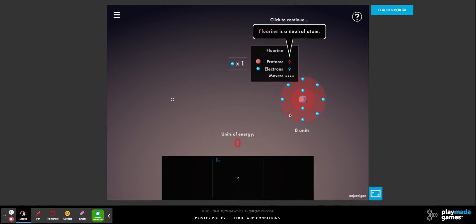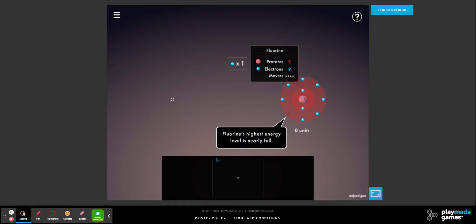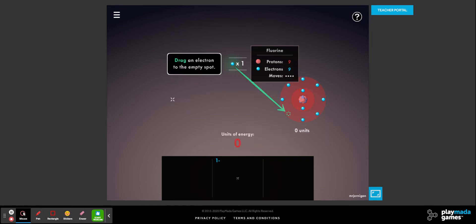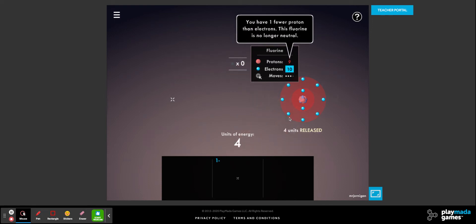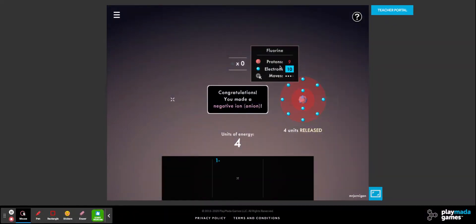Fluorine is one valence electron away from being stable — eight in its outermost shell — so it's going to want to gather an electron; it's nearly full. We're going to take this one electron and put it in there. As we add electrons, energy is released — that makes it exothermic. Now it has more electrons than protons, so it's going to become negative. A negative ion is called an anion.